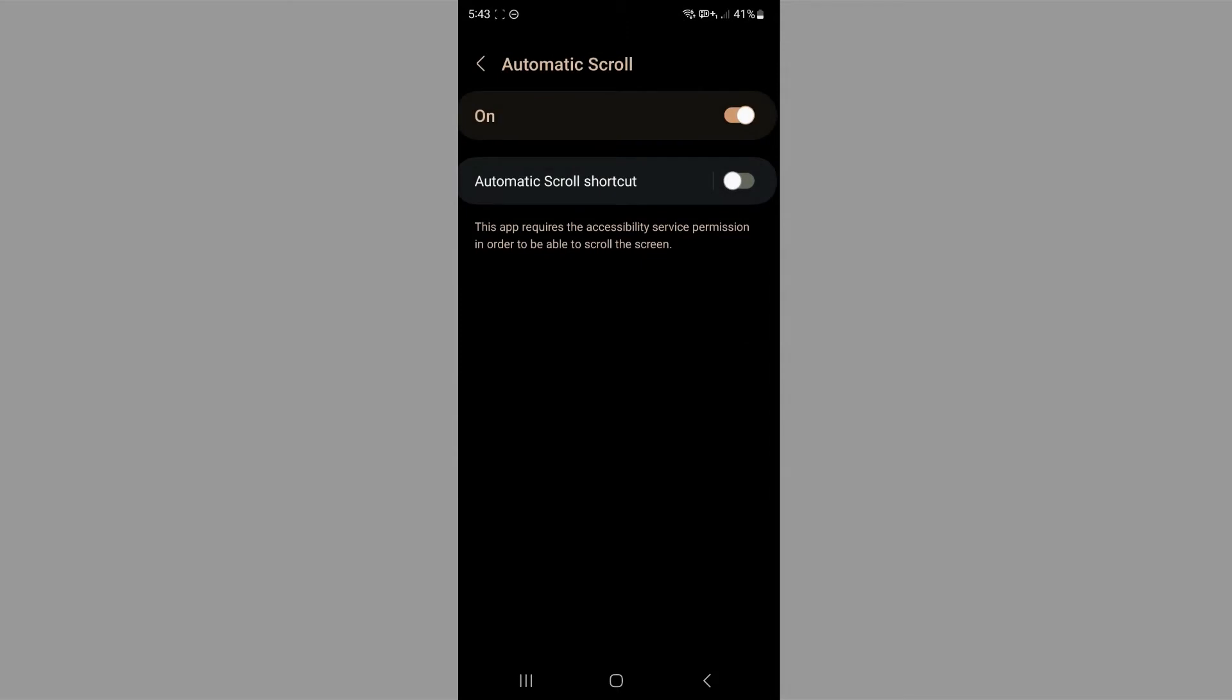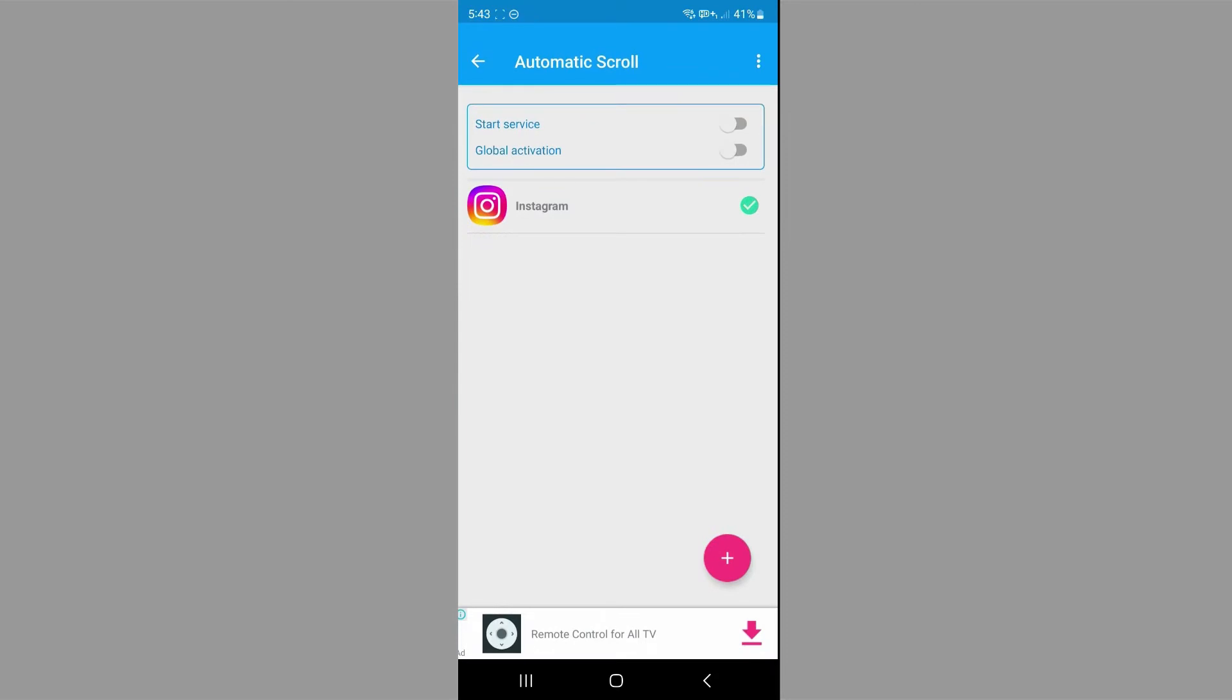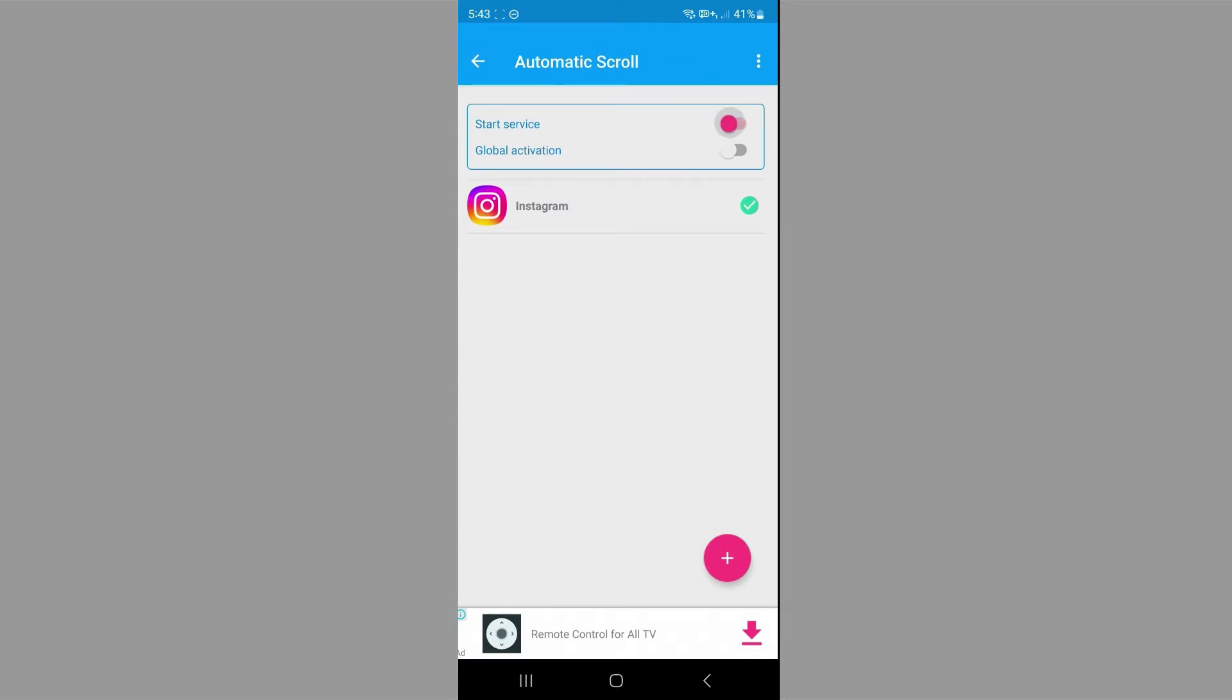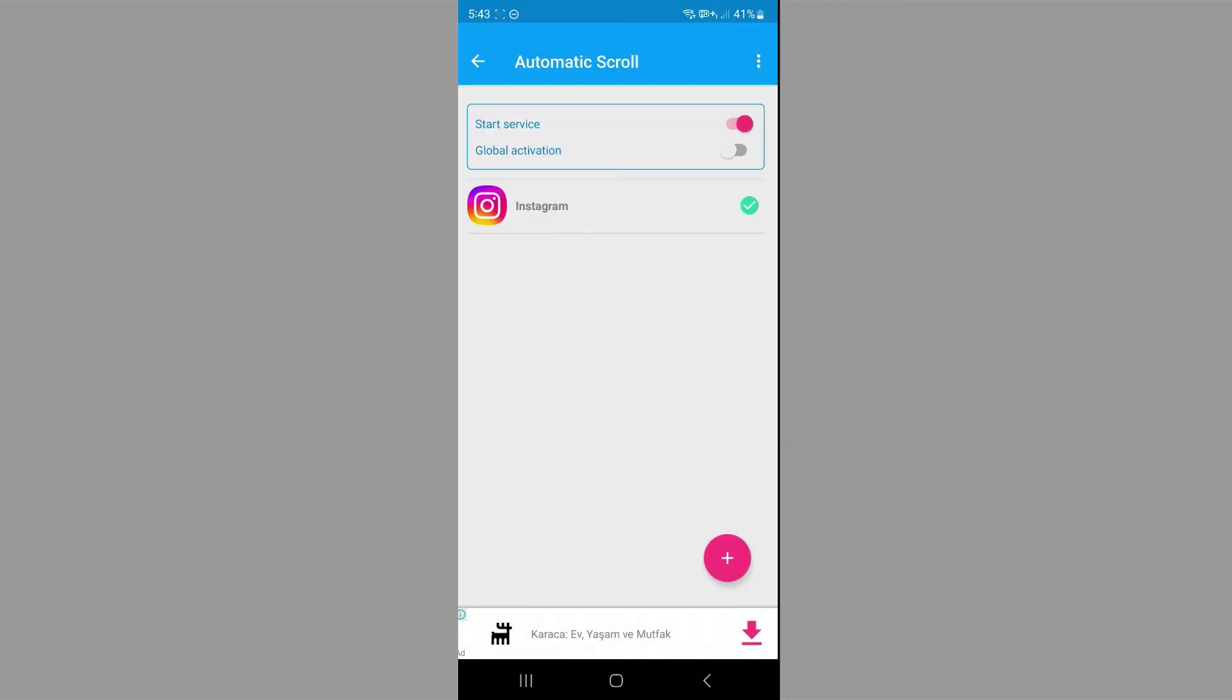Now we're just going to go back to the app. You want to click on start service again. And as you can see, it's now activated. Then you want to click on global activation.